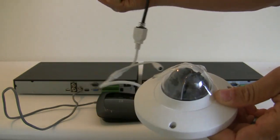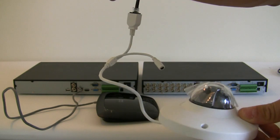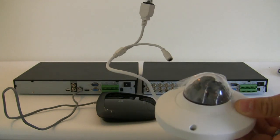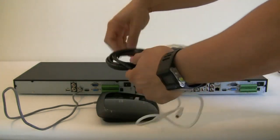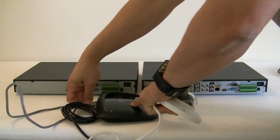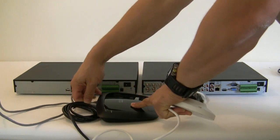This particular camera is an IP 2 megapixel dome and the only thing you got to do is just connect this end to it.